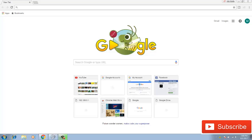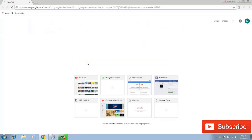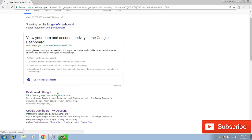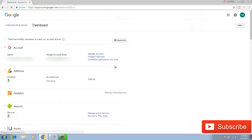You can track the location within a minute by logging into Google Dashboard. If you lost your cell phone, just immediately login to your Google Dashboard — type 'Google Dashboard' in the browser, login, and type your password. Then you can see the interface of the dashboard.